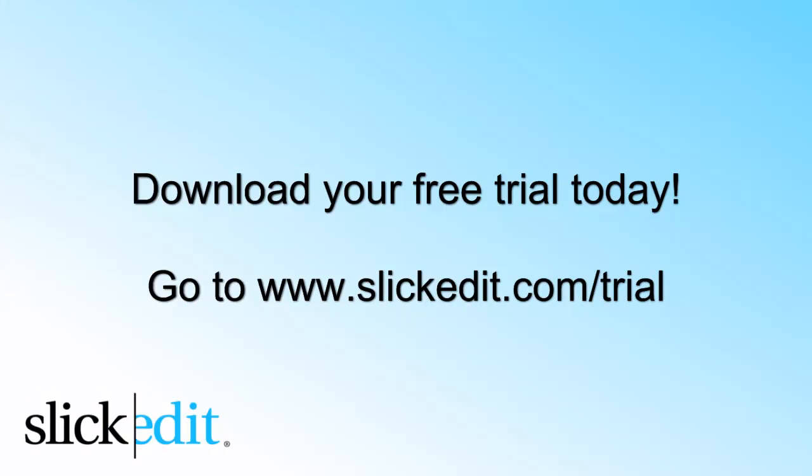Download your free trial today. Go to www.slickedit.com/trial